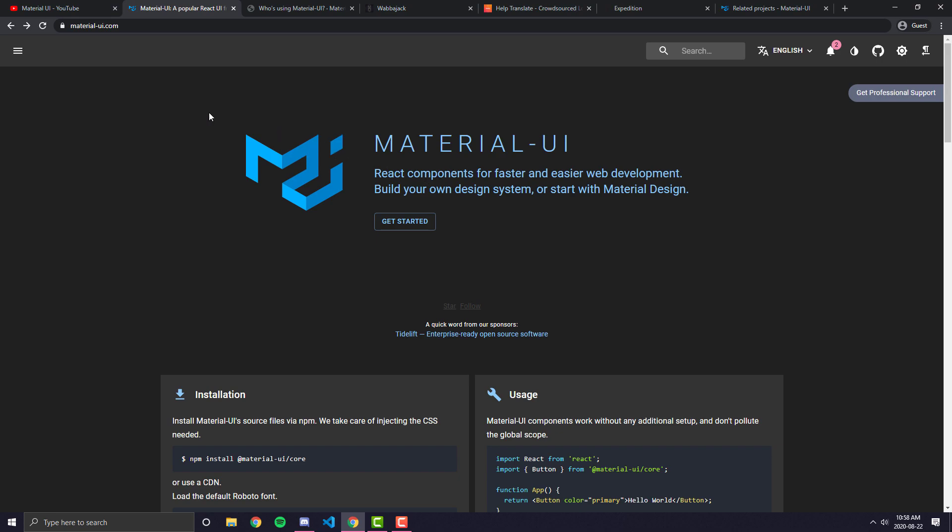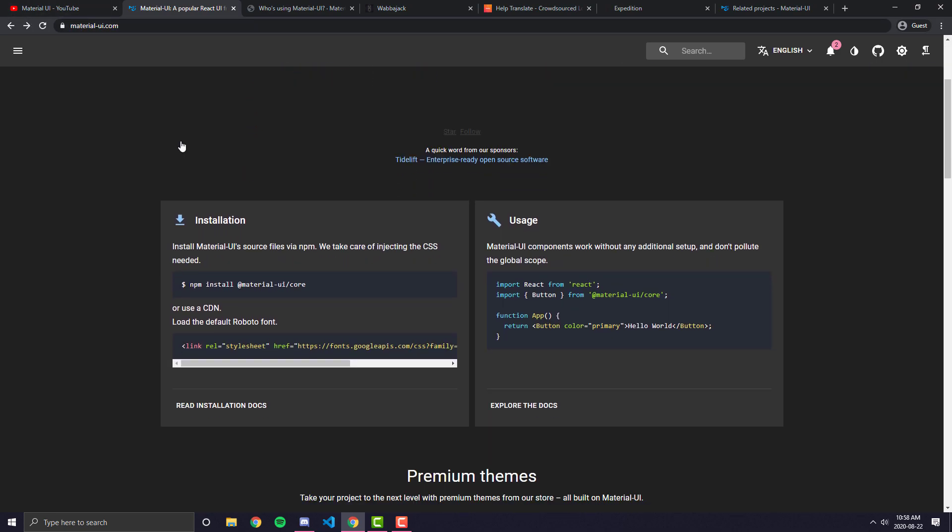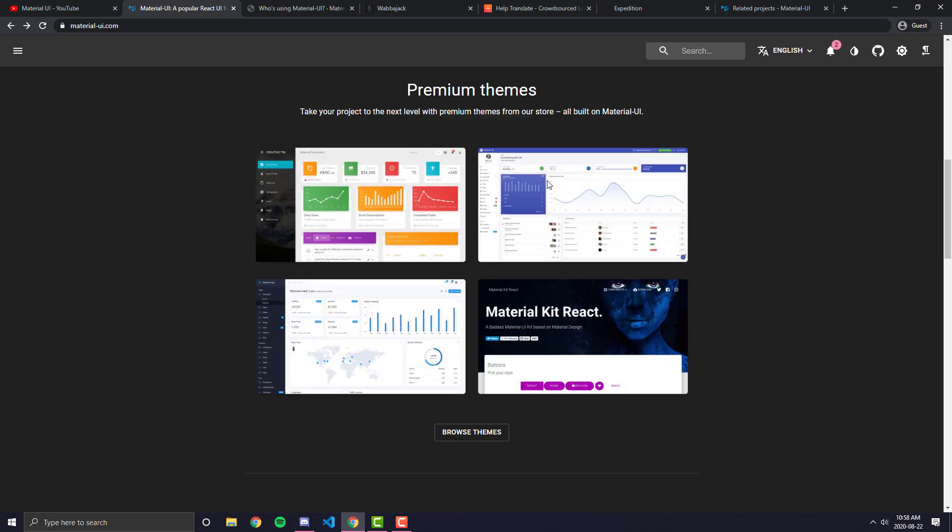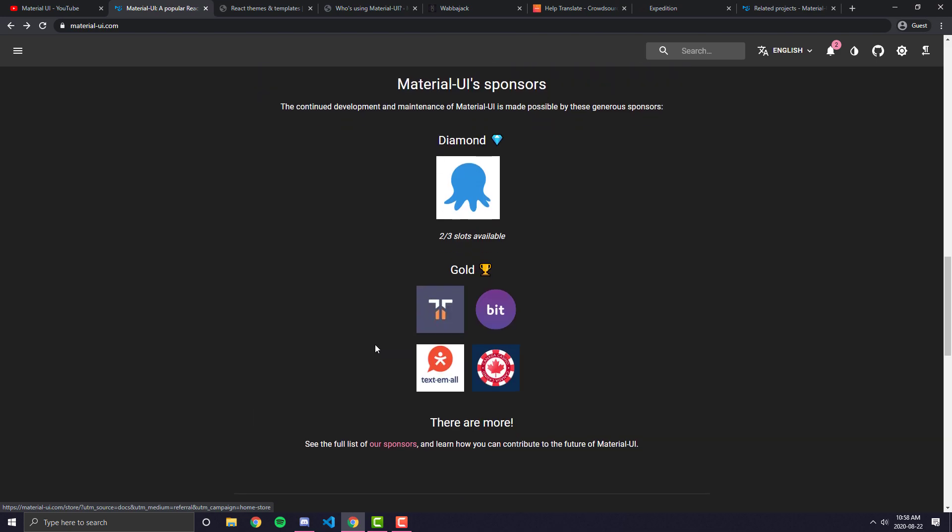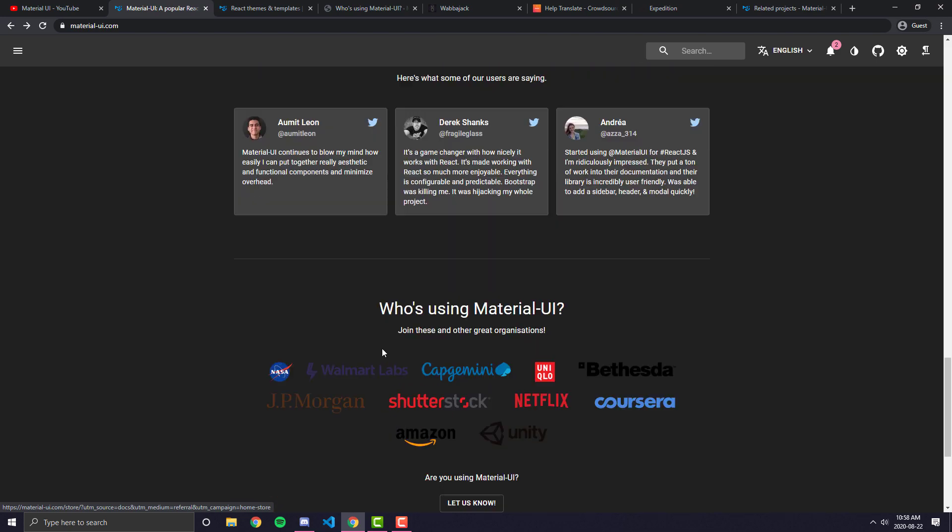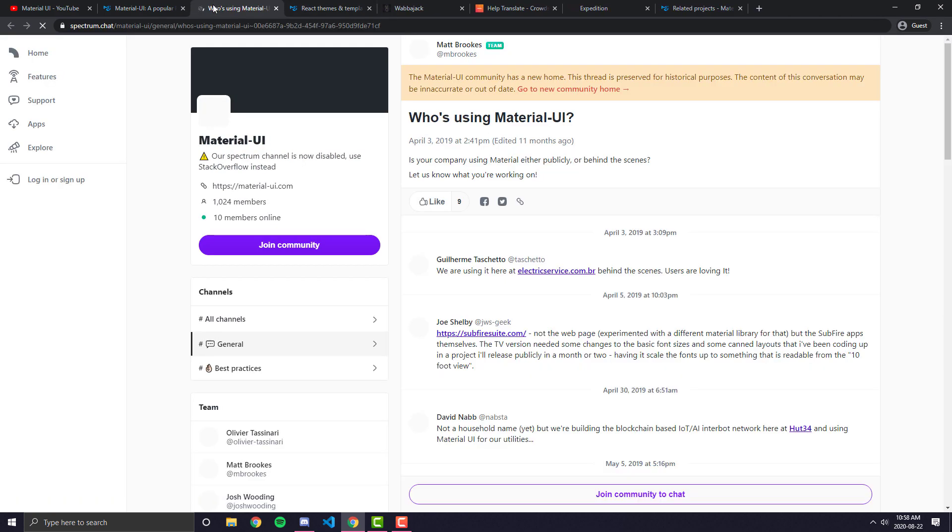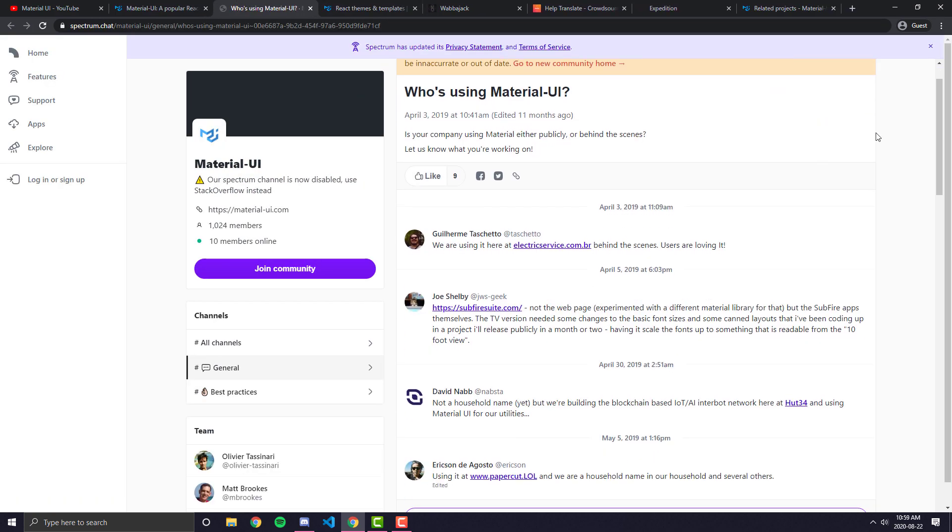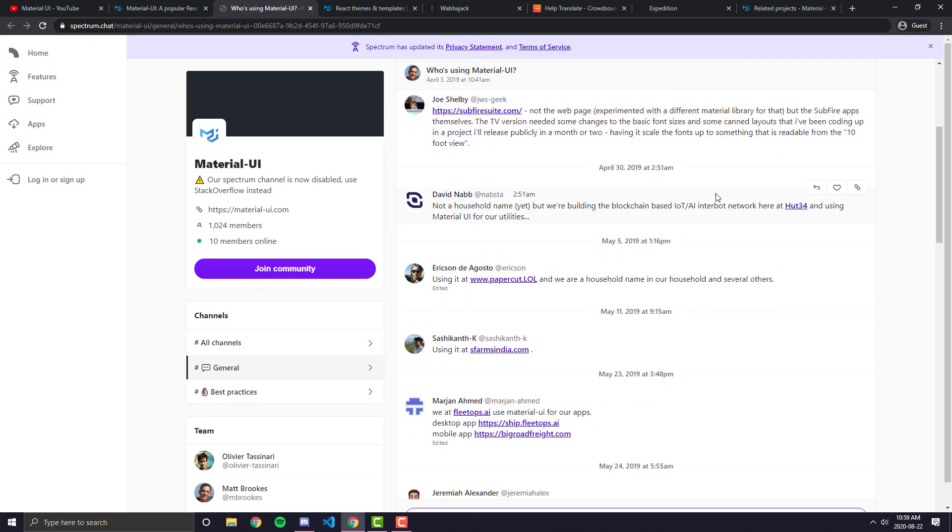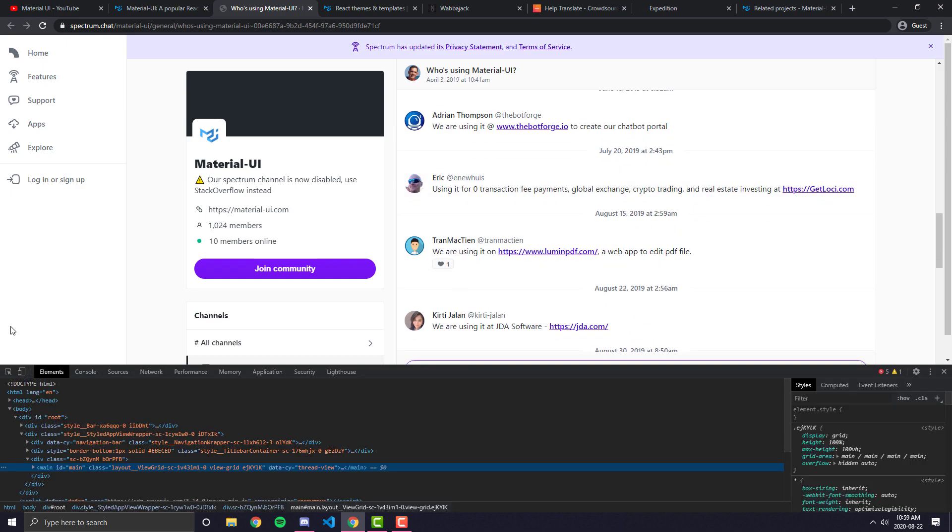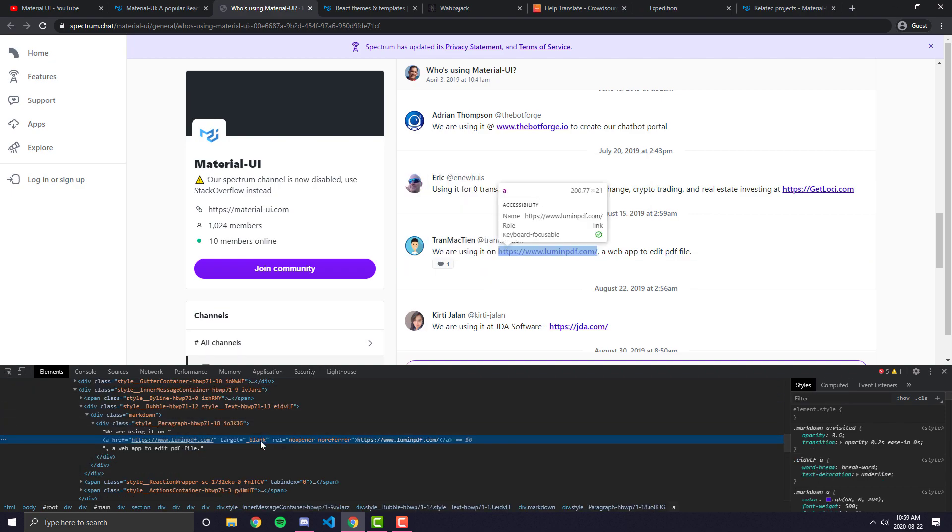I'm here on the basic Material UI documentation. As you can see, this is just the regular link. And if you scroll down, you'll see a couple of different things. You'll see installation, usage, the premium themes, which we sort of covered in another video, but we'll take one more look at it. And then at the bottom, we can see here there's a little section called Who's Using Material UI. If you click on Who's Using Material UI, you'll see that it takes you to a spectrum.chat link.